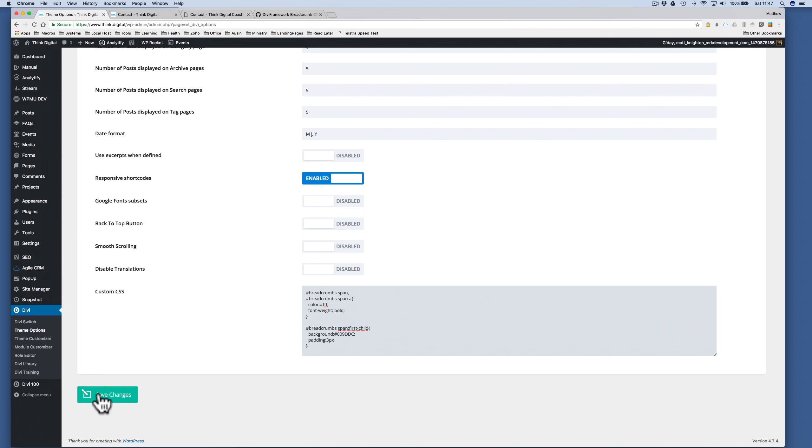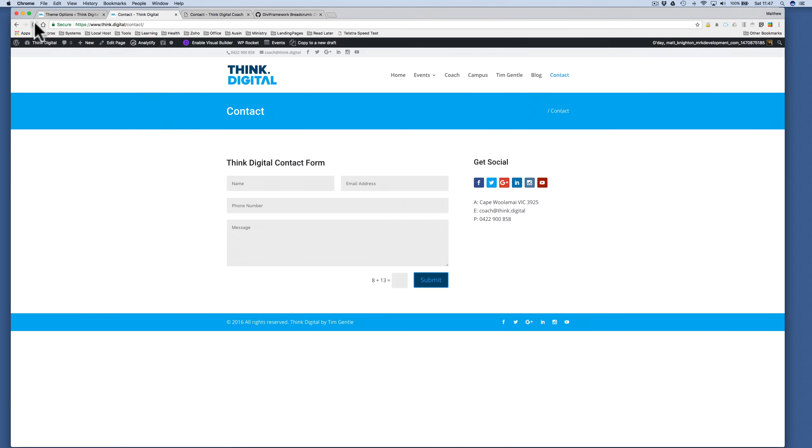Just like that, click Save Changes, and now when I go back to my page and refresh it, we can see that I've got the desired effect, and that's it.